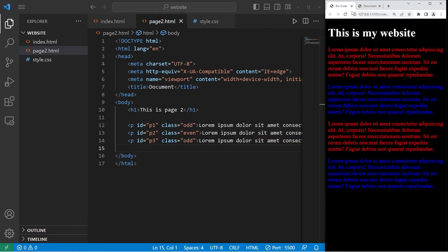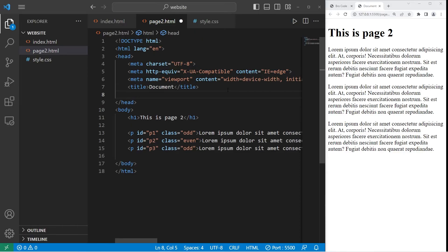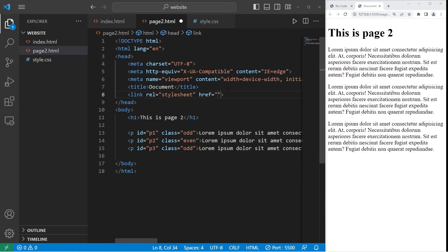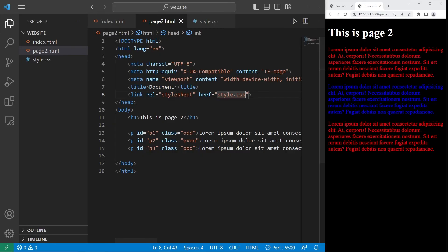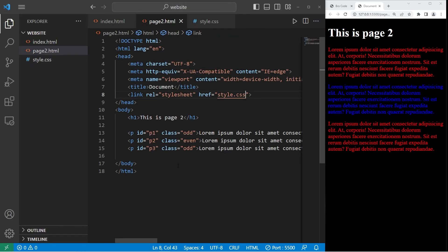We have our index file and page 2. To link an external style sheet to page 2, again we need that link tag, set the relationship attribute to be stylesheet. Then the href attribute will be the relative file path. They're right next to each other, I only need the file name. style.css. Now when I save and refresh the page, we have applied all of our CSS from the style sheet to page2.html.